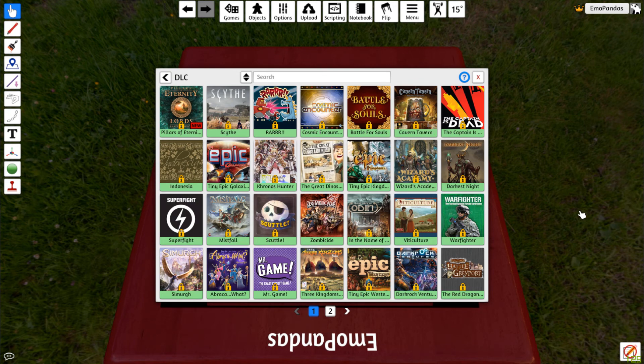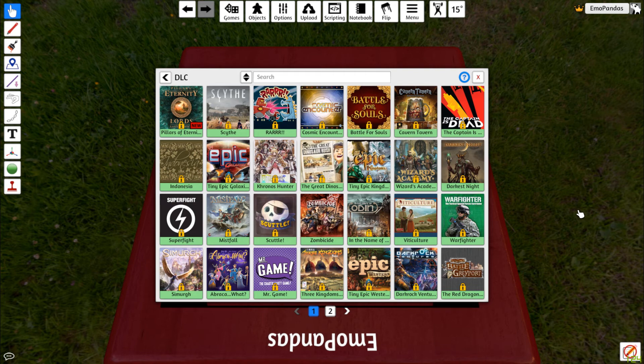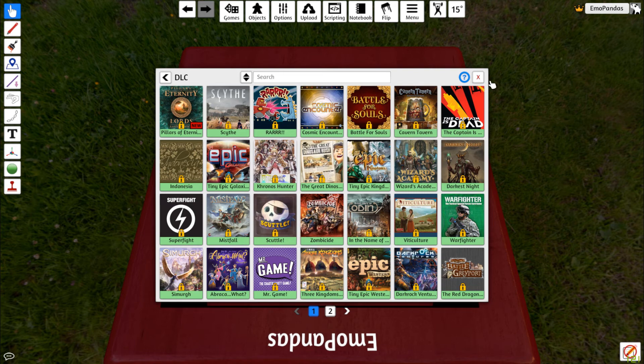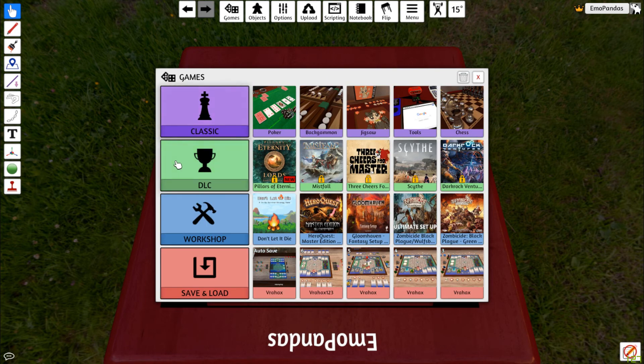These are the full release board games that you can play digitally with anybody across the world on Tabletop Simulator. These are paid for DLCs, so you'll have to buy the game in Tabletop Simulator. But your friends do not have to buy it. Only you have to buy it and you can host the game and play these games with your friends.